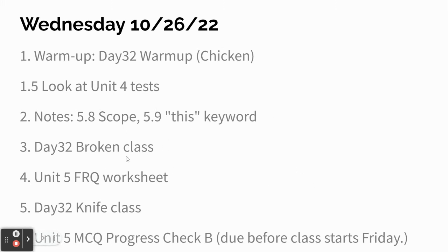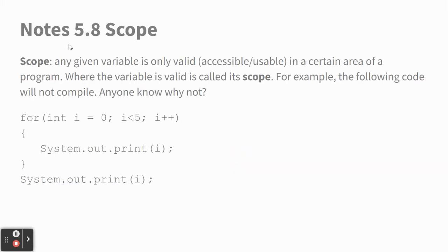We're going to do notes on two topics. First is something called scope. Any given variable only is accessible in a certain area of your code, and that's called the scope of the variable. So, for example, this code would not compile.